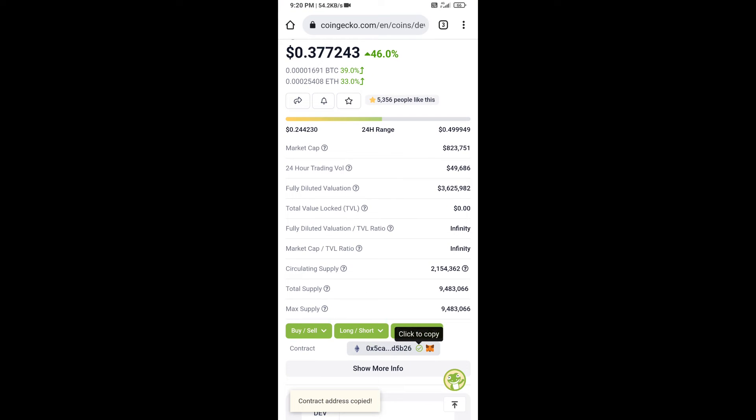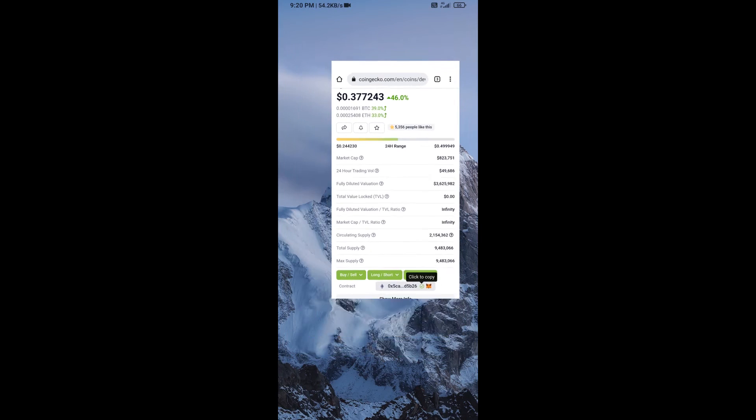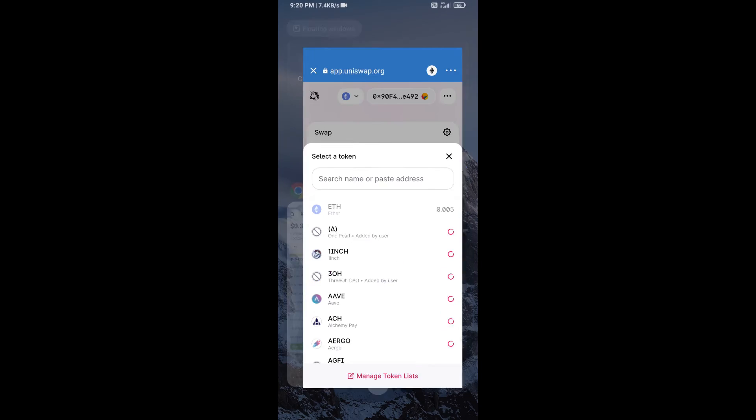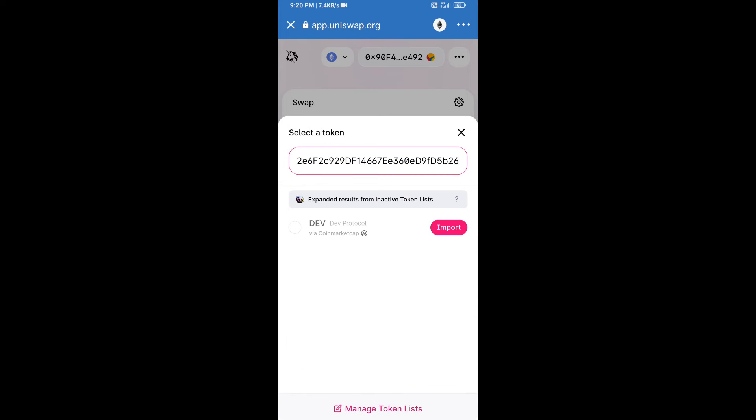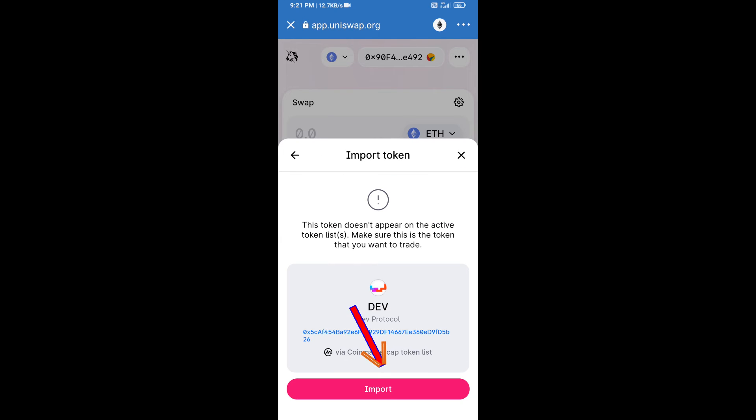And paste here. Click on import and re-click on import.